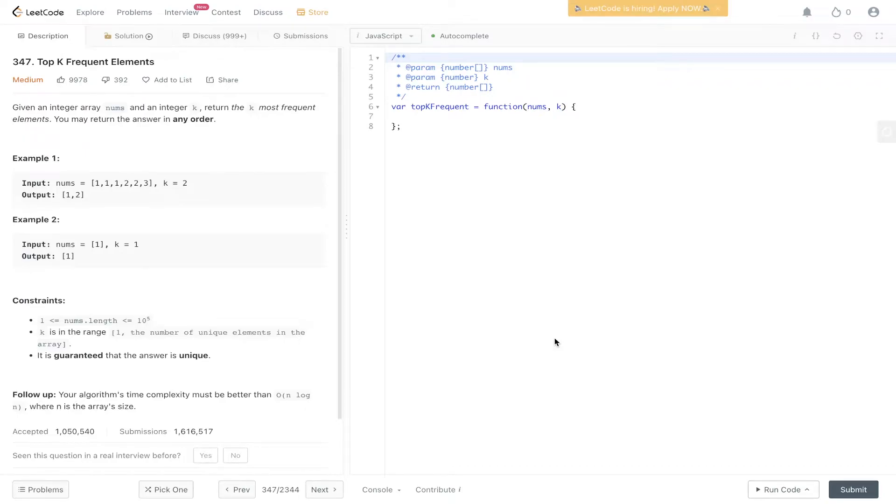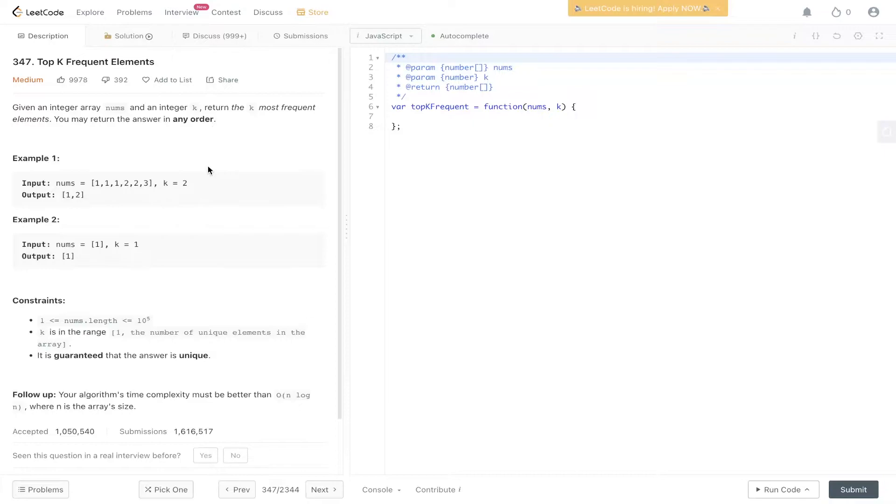Welcome back to Algo.js. Today's question is LeetCode 347, top k frequent elements. So you're given an integer array nums and an integer k, return the k most frequent elements. You may return the answer in any order.